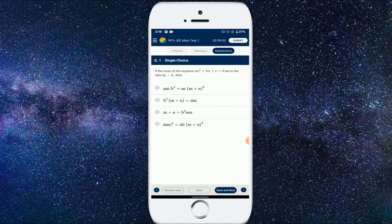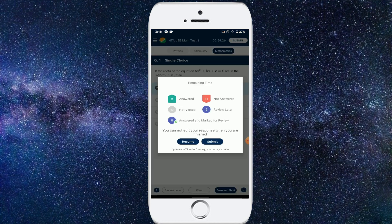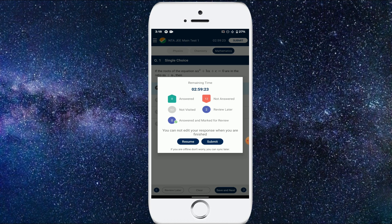Now once you click on the remaining time option, you'll be getting these things: the number of questions answered, not answered or skipped or saved, etc.